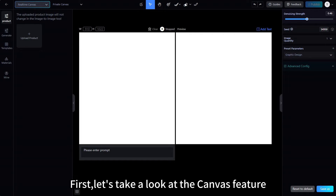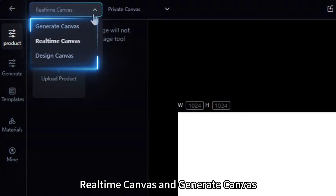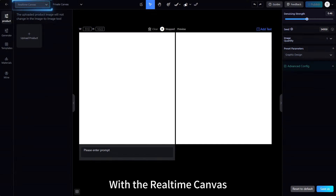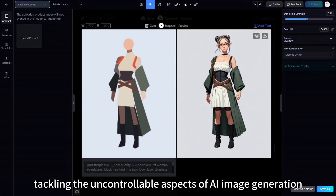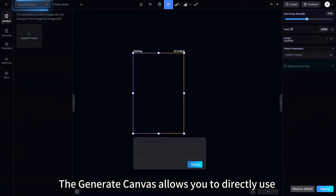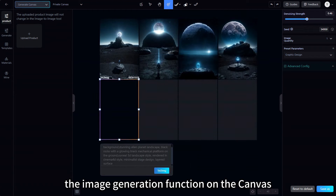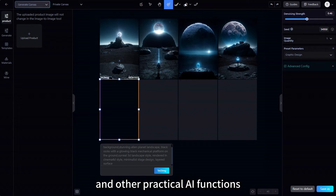First, let's take a look at the Canvas feature. SeaArt Canvas has two modes: Real-Time Canvas and Generate Canvas. With the Real-Time Canvas, you can instantly see and tweak image results, tackling the uncontrollable aspects of AI image generation. The Generate Canvas allows you to directly use the image generation function on the canvas, enabling easy access to partial repainting, erasing, and other practical AI functions.